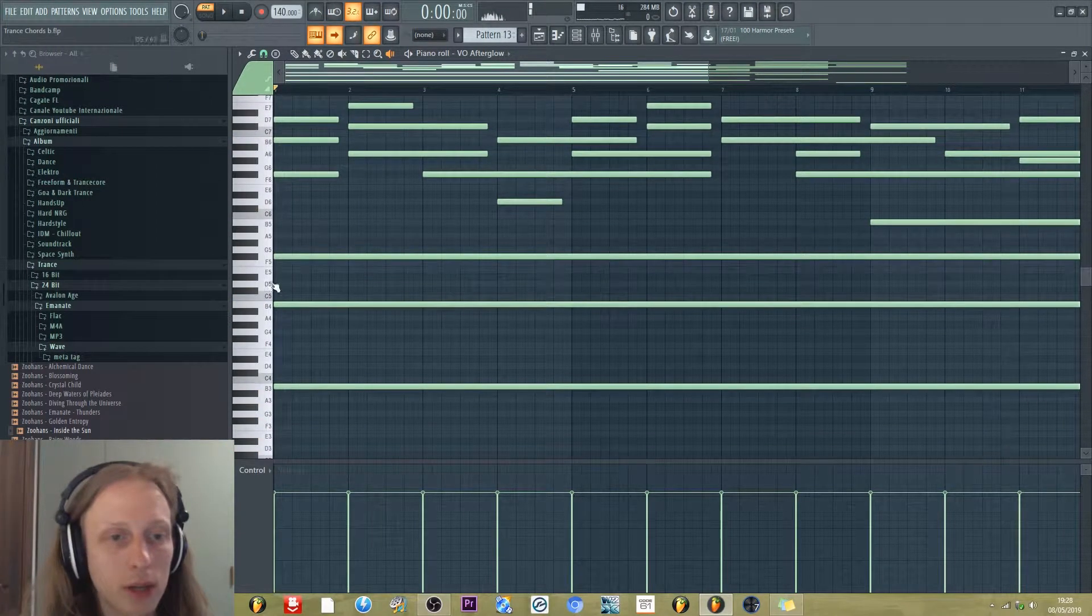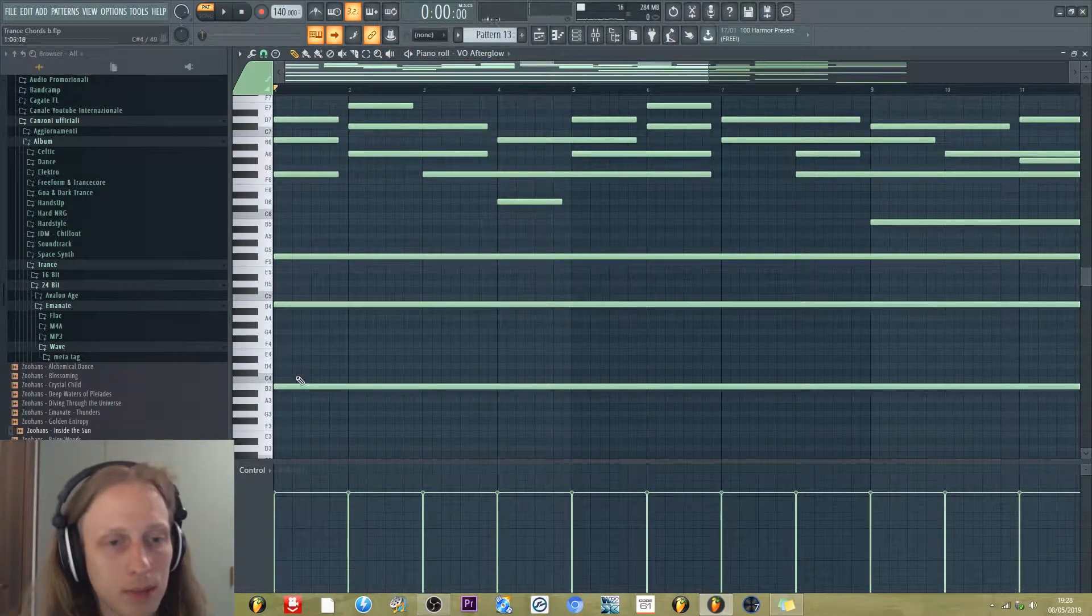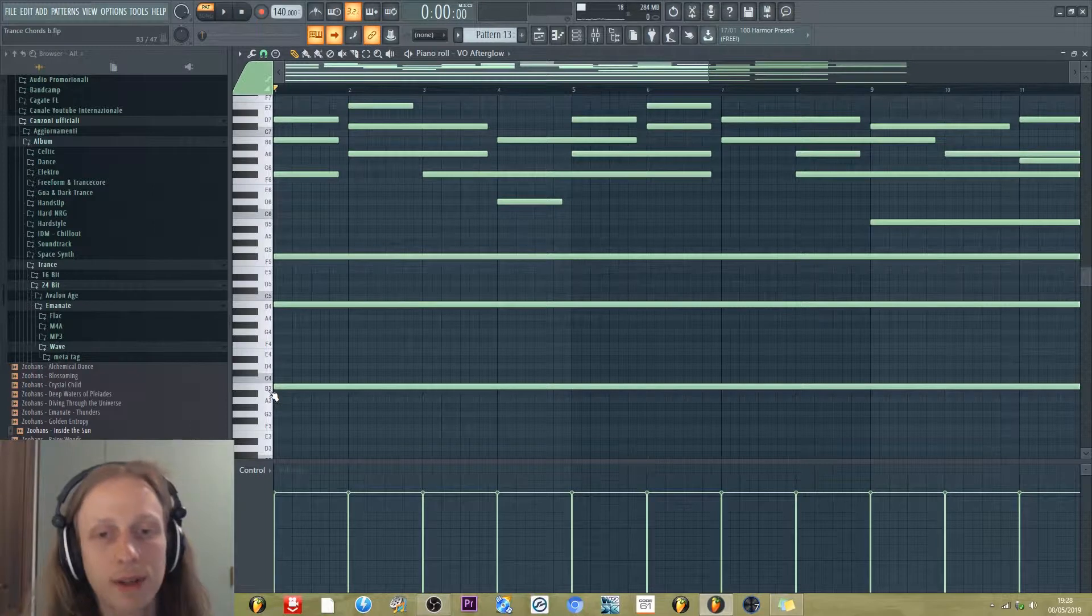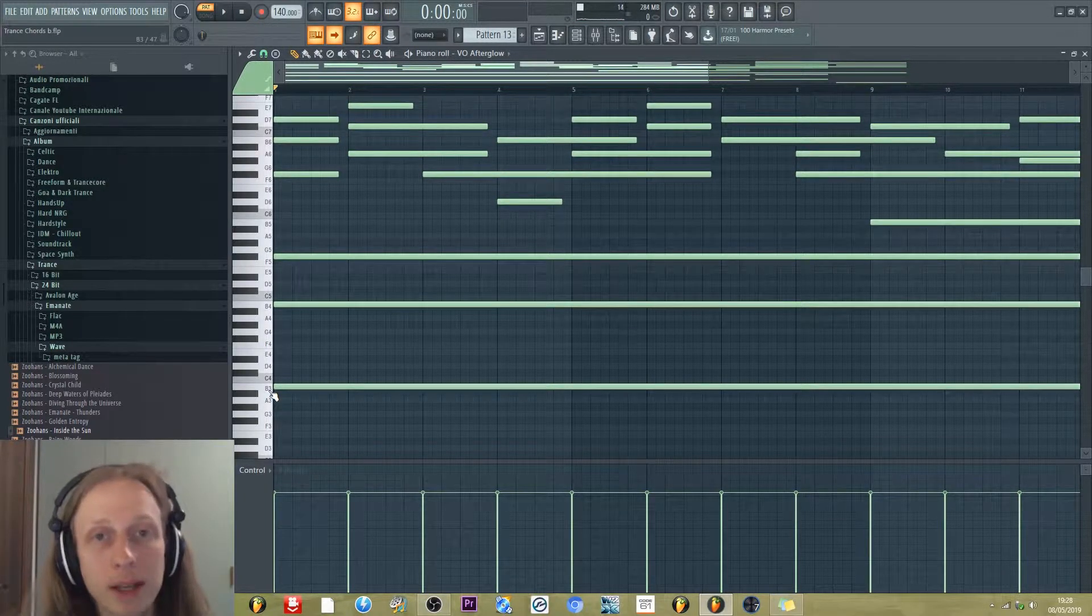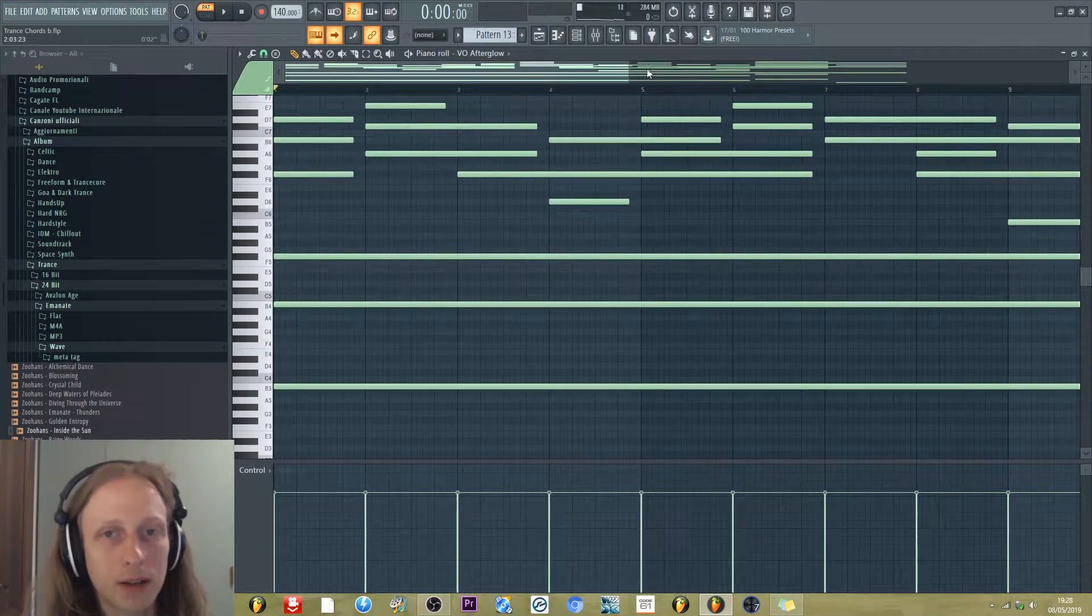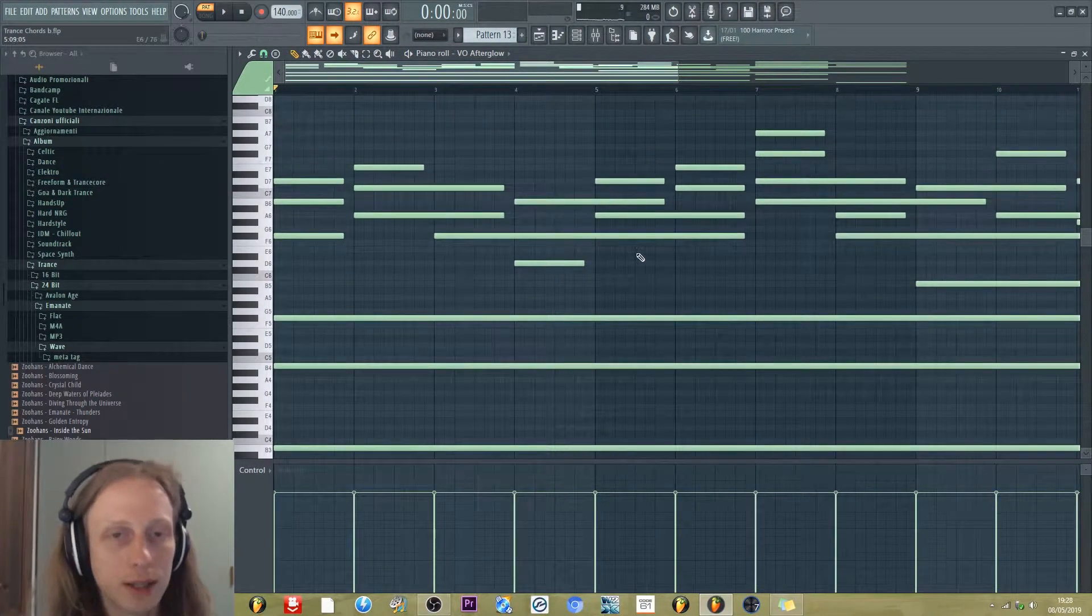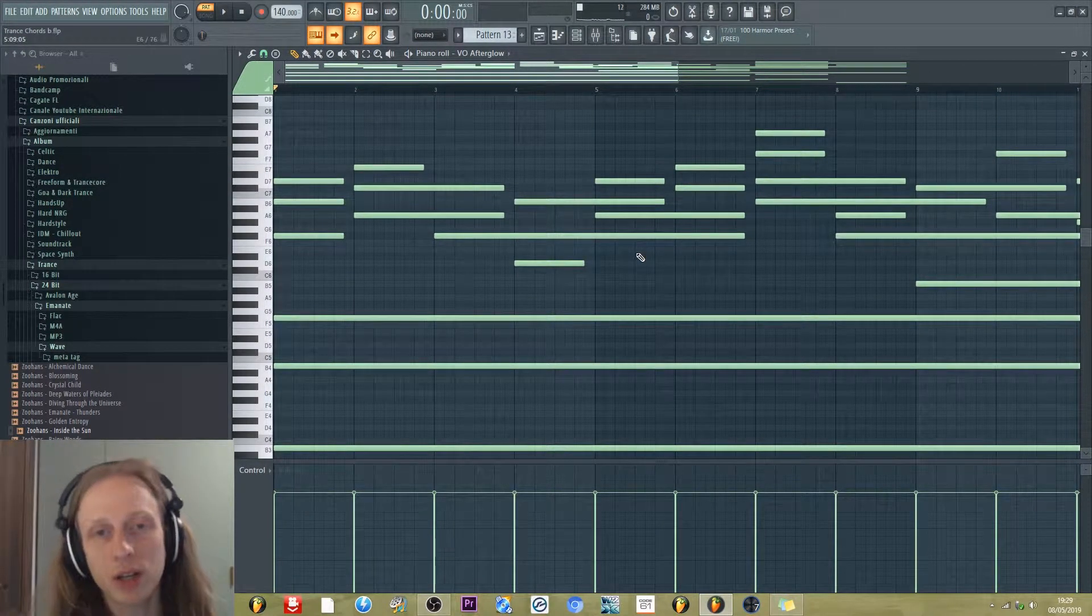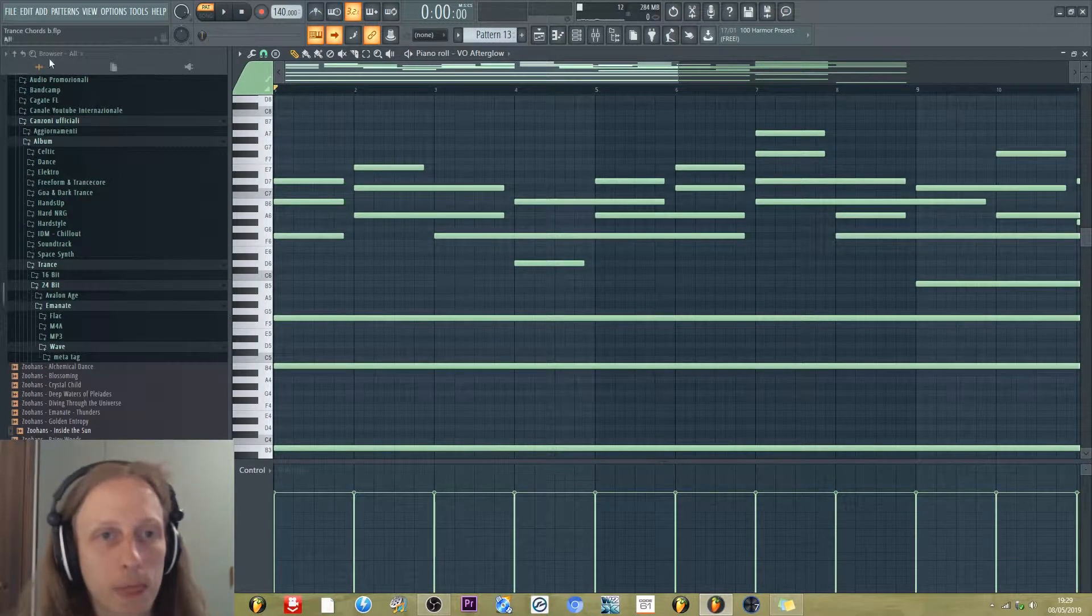But in the bass note, we always have B. So the chord is always B, but there are some notes that change order.